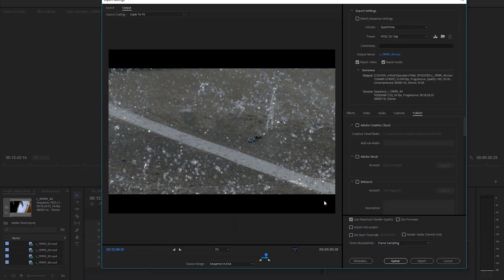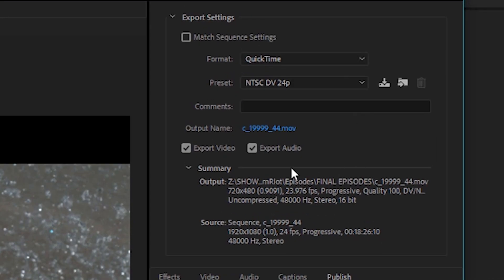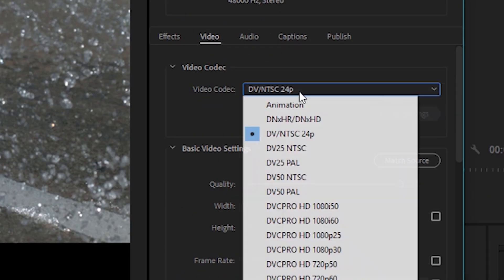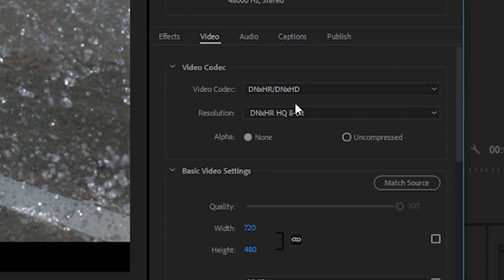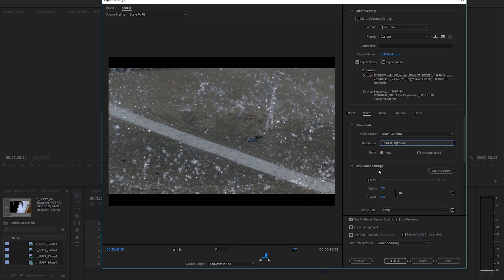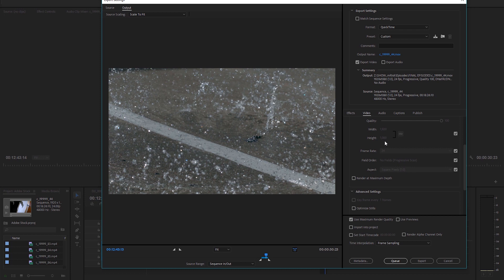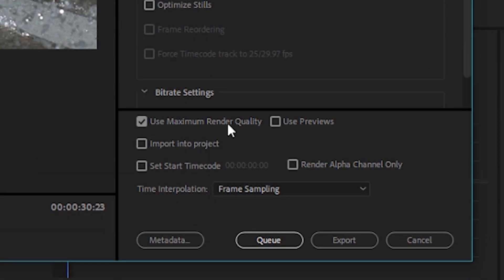Then hit Control+E to bring up your export settings. In here you can dial in what settings you need to upload to Adobe Stock. There are a few requirements for it to be accepted: you need certain frame rates, and container formats like MOV, MP4, or AVI. For compression, they want either ProRes or DNX HD. I'm on Windows so I'll do DNX HD. For format I have QuickTime, I'll uncheck audio since I don't have any, and in video codec I'll go to DNX HR/DNX HD, set it to 10-bit, and match settings. Here I have a 1920x1080 sequence, which they accept — they take 1080 all the way up to 4K. Then enable render at max depth and use max render quality.